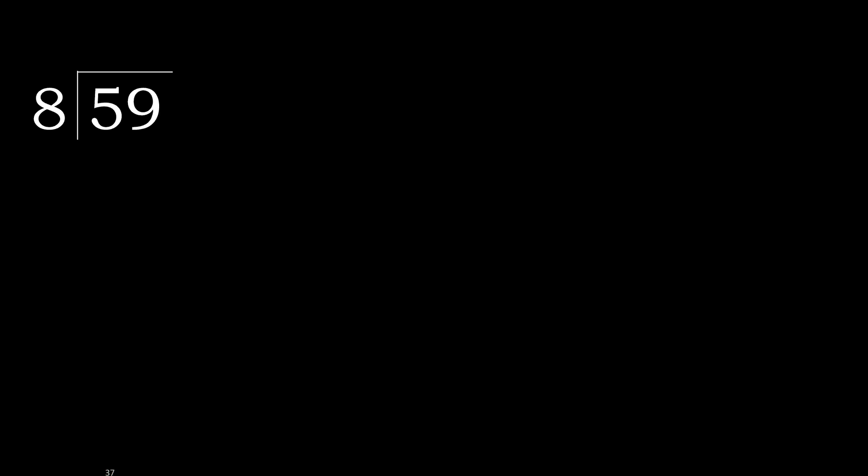59 divided by 8. 5 is less, therefore next. 59 is not less, therefore with 59, 8 multiplied by which number is nearest to 59 but not greater?